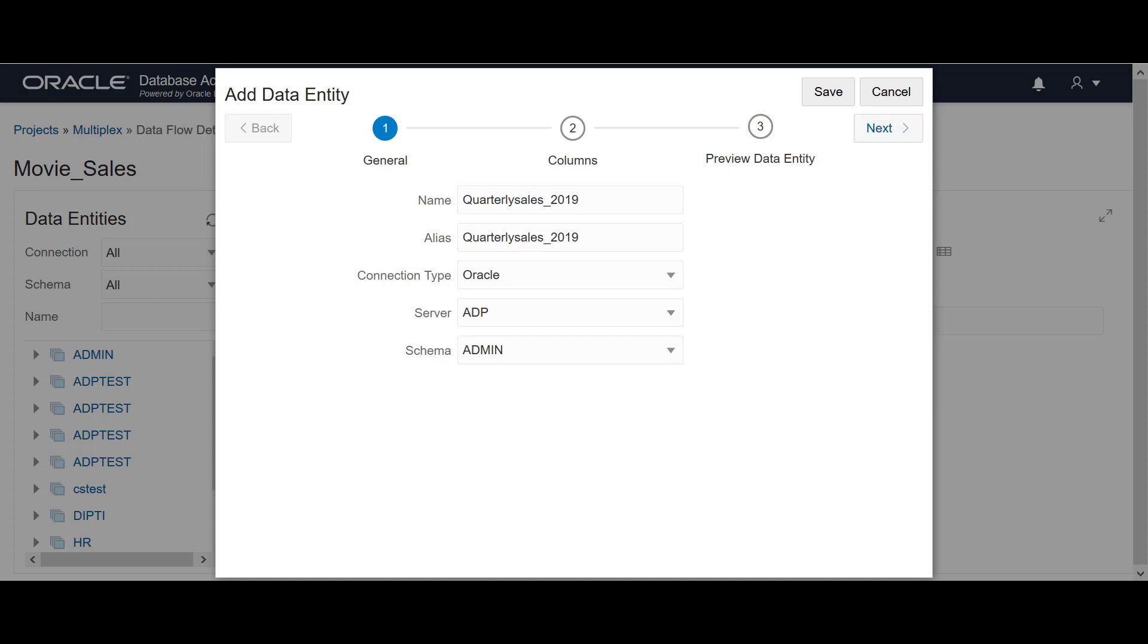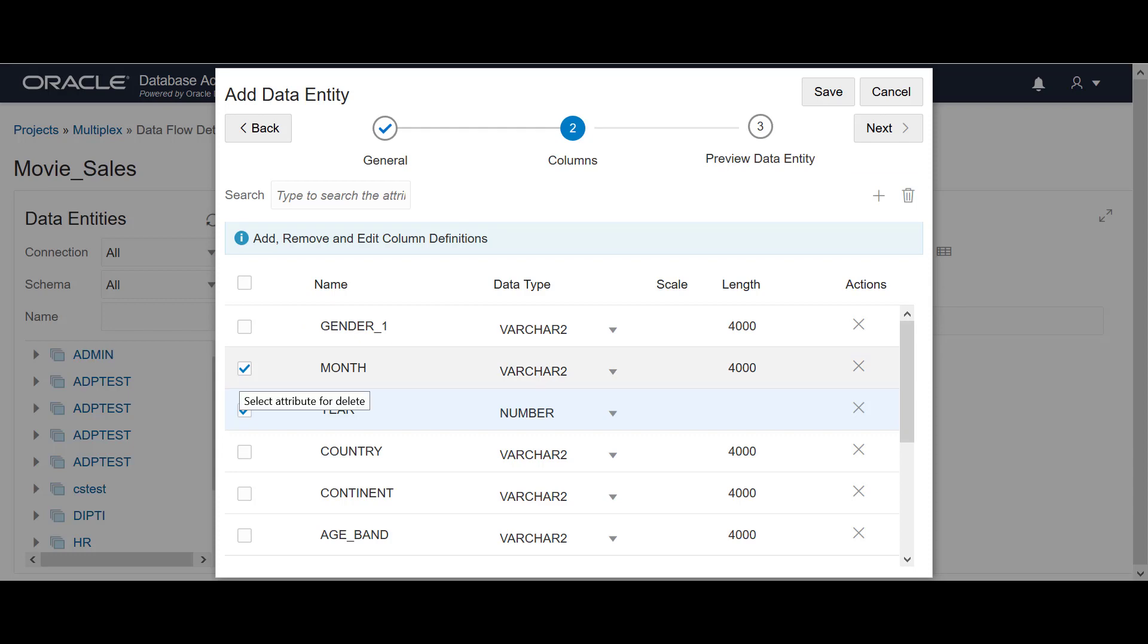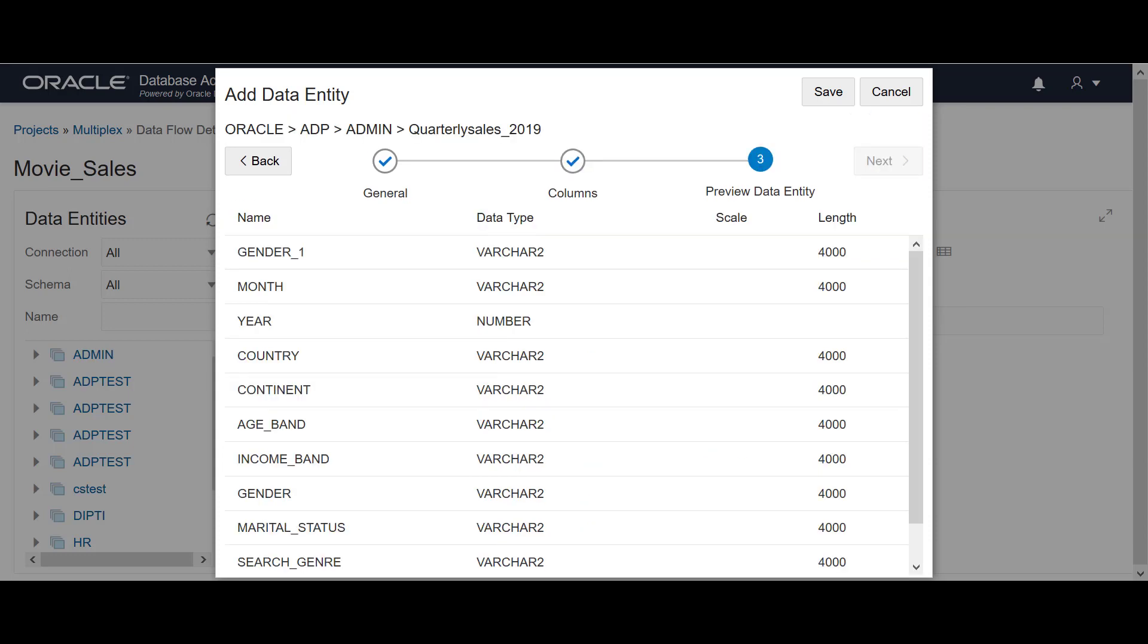To configure the required columns of the target components, select the data columns and click Add or Delete. As I am looking for a new table in the same format as the source table, I am not making any changes here. Click Next. After previewing the configured details, click Save.